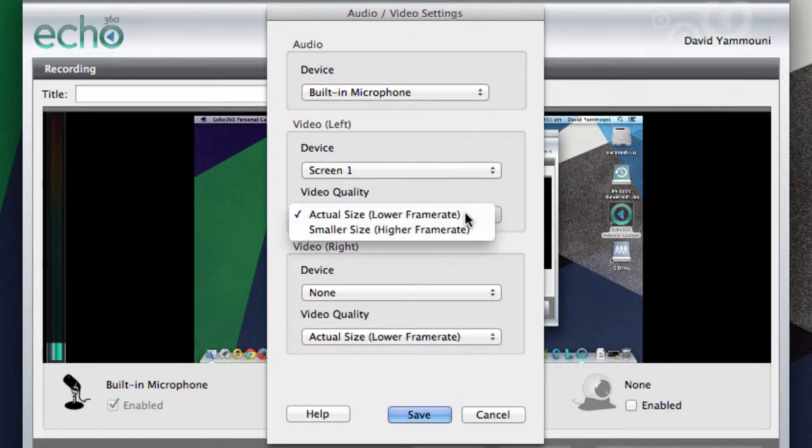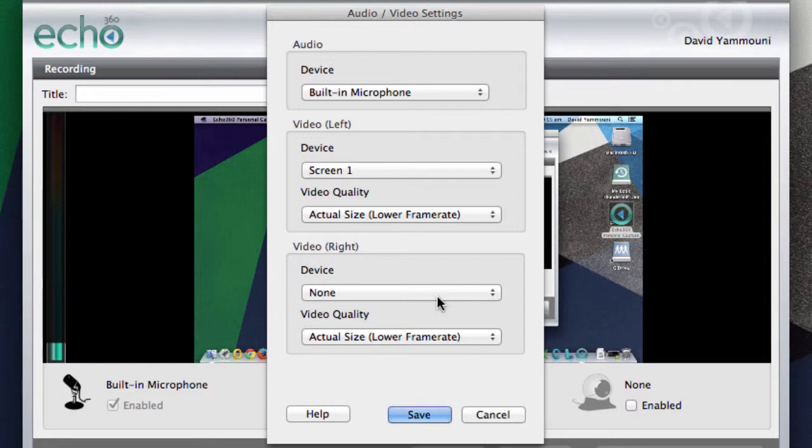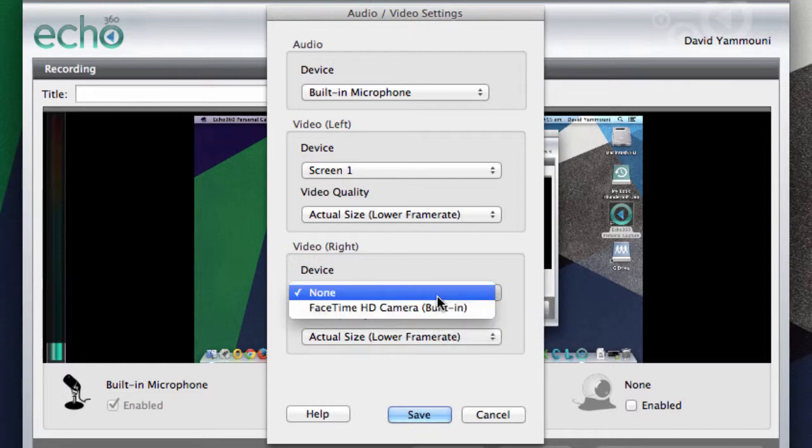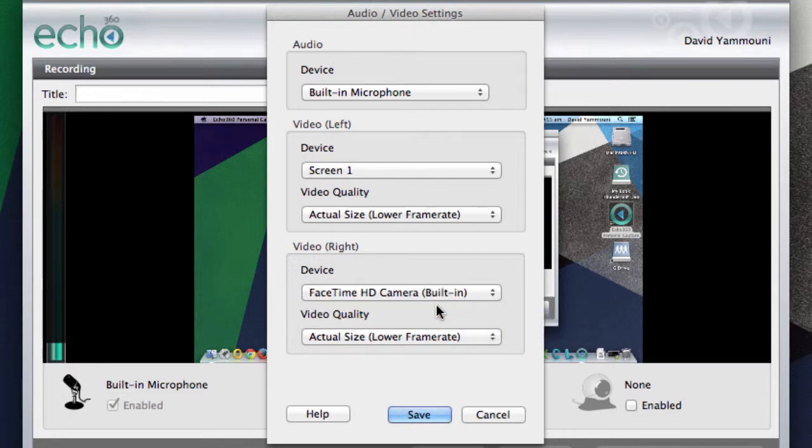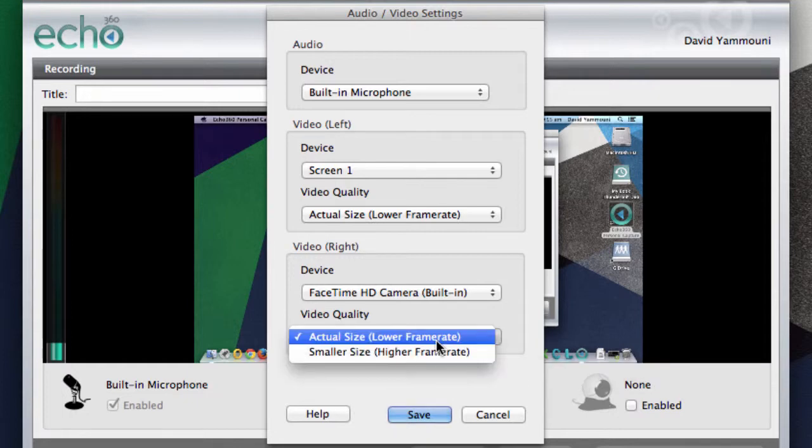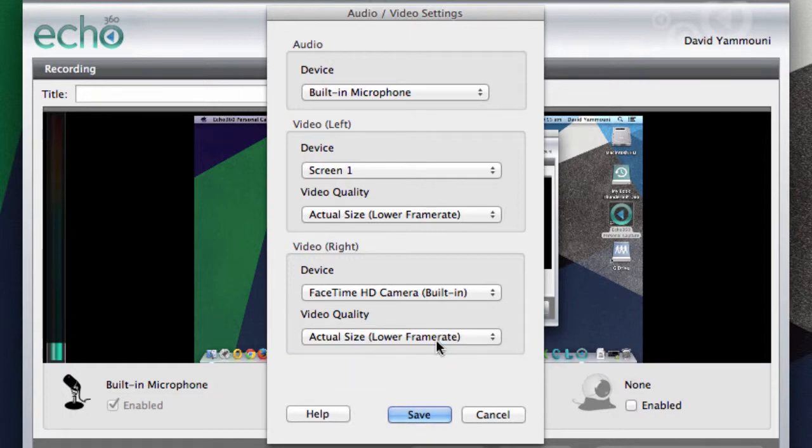The second video device can be selected also from a drop-down menu. In this case, we will select our webcam to make it available for recording. Once you are finished, click the Save button.